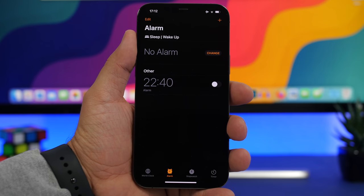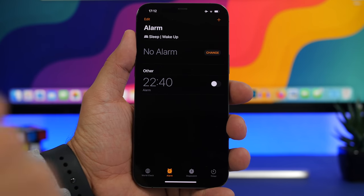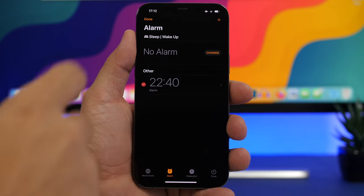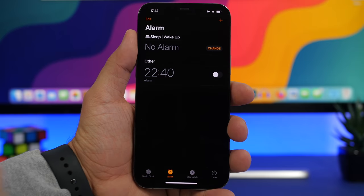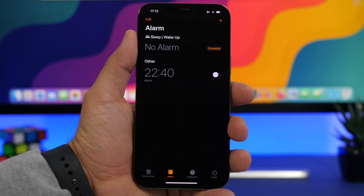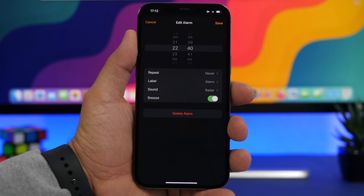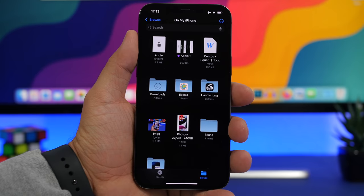With an iOS 14 device, whenever you wanted to edit one of your alarms, you had to tap the edit button and then tap again to go to the edit page. This has been made much easier on iOS 15 — all you have to do is tap directly on any of your alarms and it will go straight to the edit page so you can edit your alarm from there.